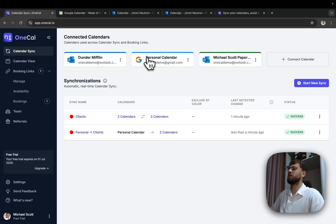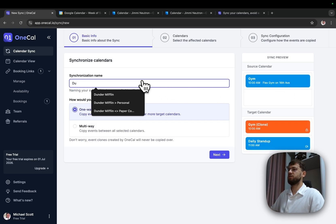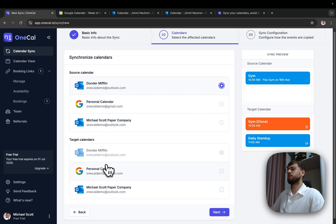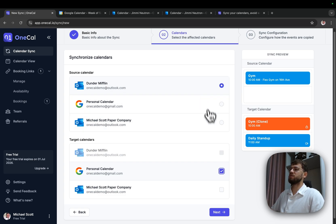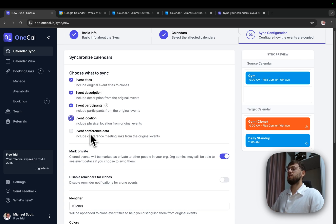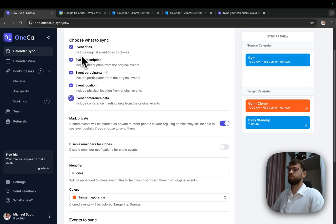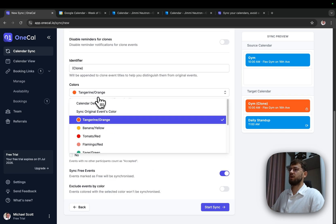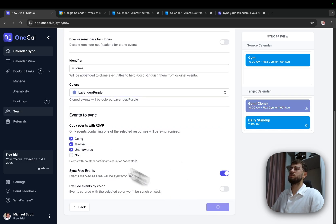What's left is my personal calendar containing meetings from both clients. To do that, I'll create two separate synchronizations. The first one will be Dunder Mifflin to personal, one way. Source is Dunder Mifflin and target is personal. This makes sure my Dunder Mifflin events are synchronized to my personal calendar. Given that I want to see the details of my client calendars on my personal calendar, I'll select everything. Identifier will be 'clone' so I understand these are clones, and color will be purple. I'll start synchronizing.